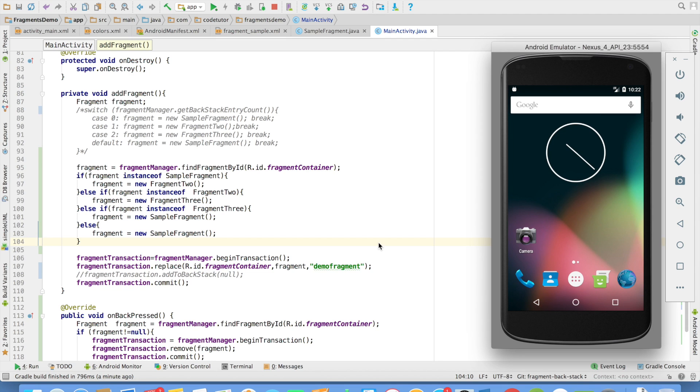So this should give you a very fair idea about how the fragments are added. And if you are working without the backstack, how to work with the fragments in terms of adding and replacing the fragments.